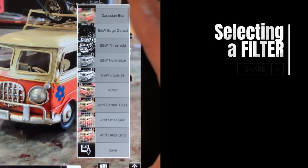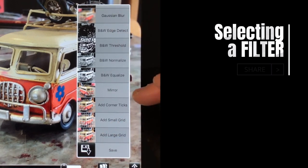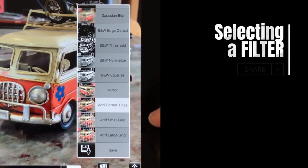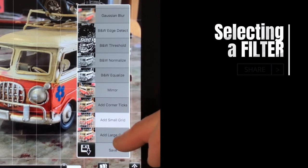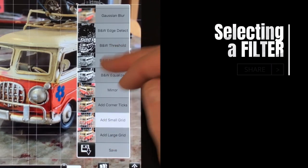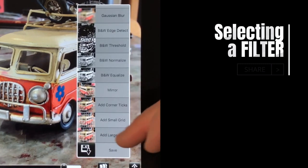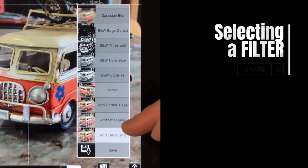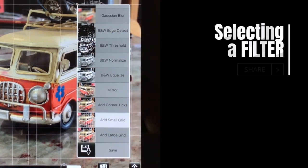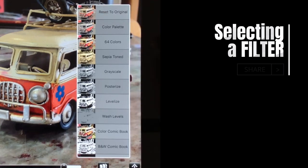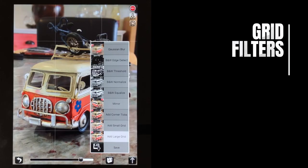In the filters menu you can also mirror the image left-to-right, add tick marks for printing, and add a small or large grid. The grids are fundamentally used for drawing. If you add the large grid and then add the small grid as well, you can see the small grid overlaid on the large grid — that's a compound filter situation. So you'd have to reset to original and select only the grid you want.